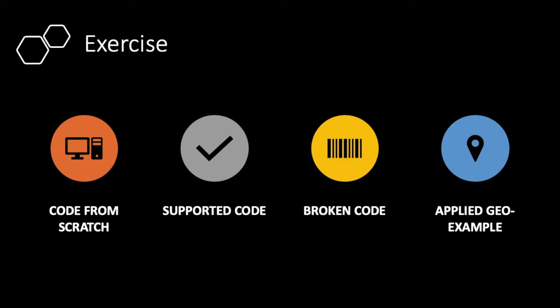The second one is supported code, where you will fill in some gaps in the lines of code as we have replaced some bits with lots of question marks.